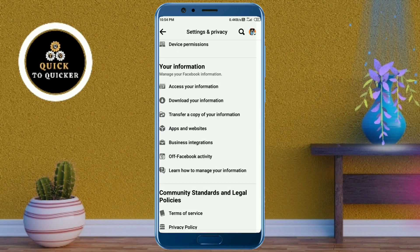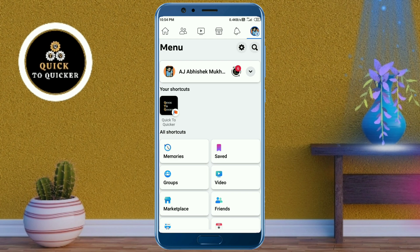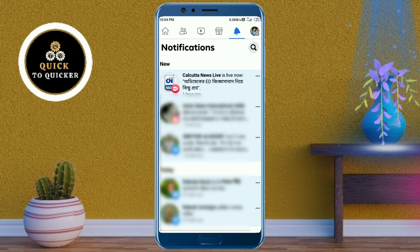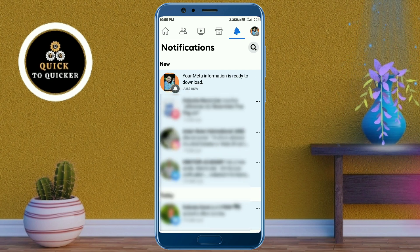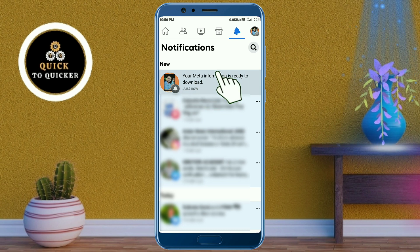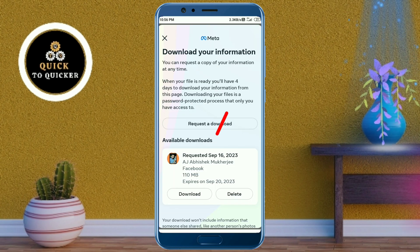Go back to the home page and then go to notifications. Wait here until your notification comes. Now you can see that I got a notification saying my information is ready for download. Just click on that notification.